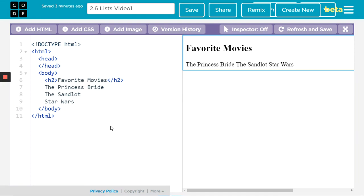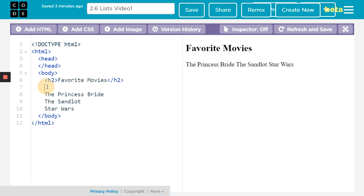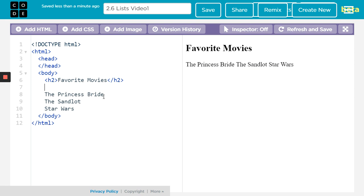Some more HTML. This is learning how to make a list. In this case, I've got something set up for my favorite movies. To really start this list, we have two different kinds of lists. We have an ordered list and an unordered list.